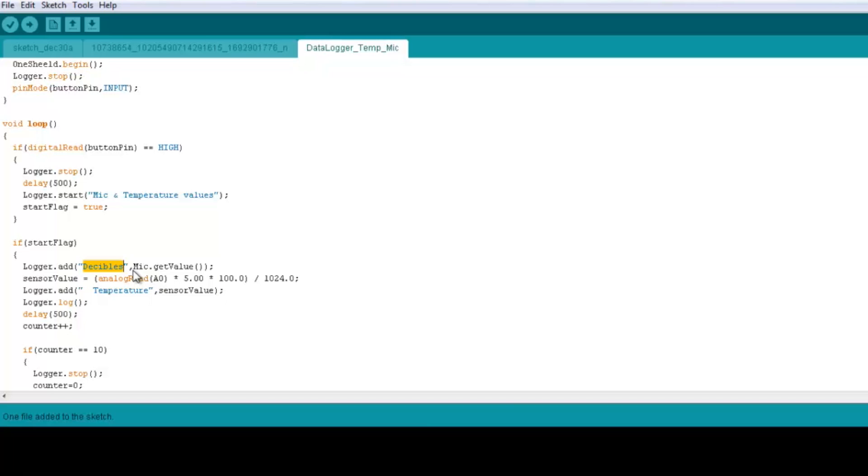which are the mic sensor. So it takes two parameters, one is the name of the cell itself, the header which is going to be decibels, and the other one is the data from the mic sensor. And if you saw earlier the demo of the mic shield in the getting started tutorial we had earlier,